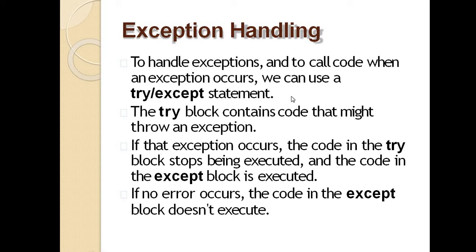To handle exceptions and call code when an exception occurs, we can use a try-except statement. In Python, we use try-except, not try-catch. The try block is the part where an exception might occur, and the except block is the part that executes the code if an error occurs. If no error occurs, the code in the except block does not execute.